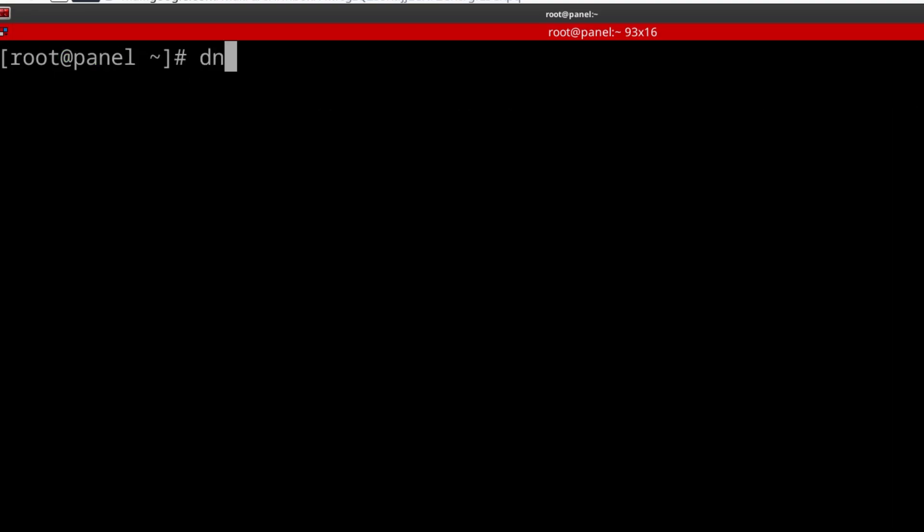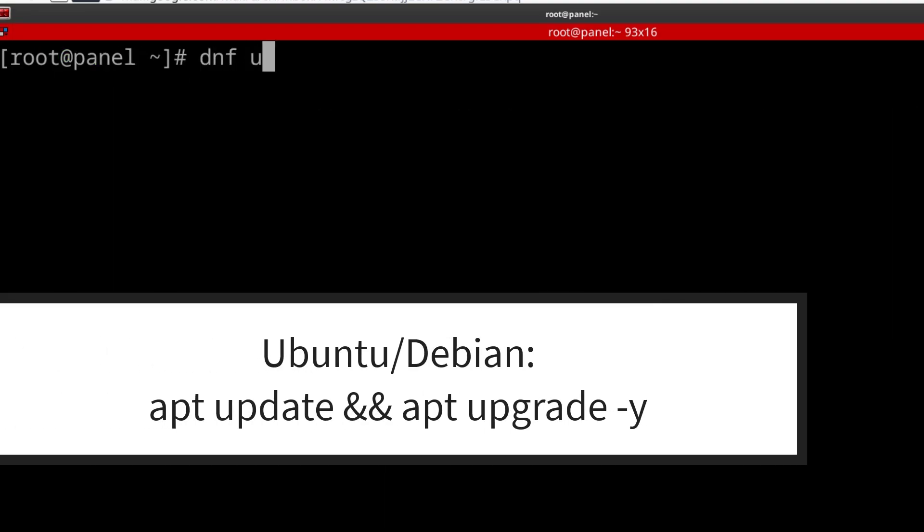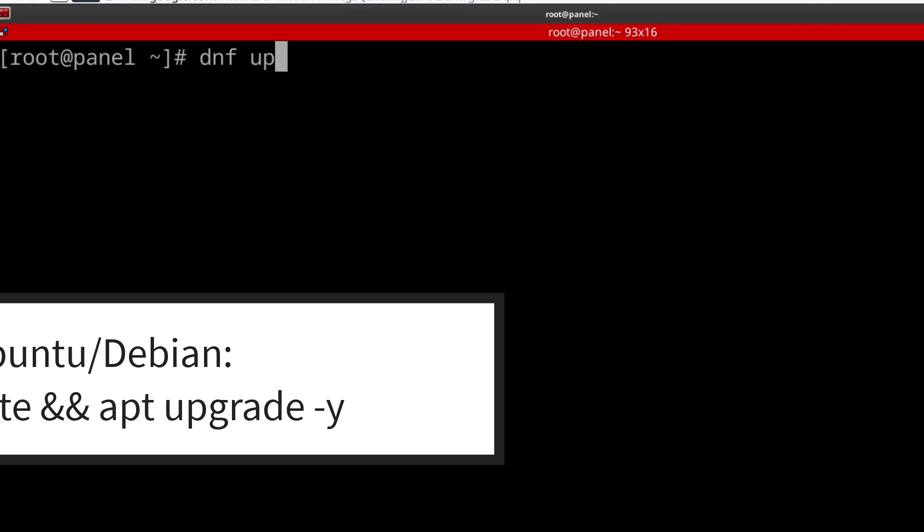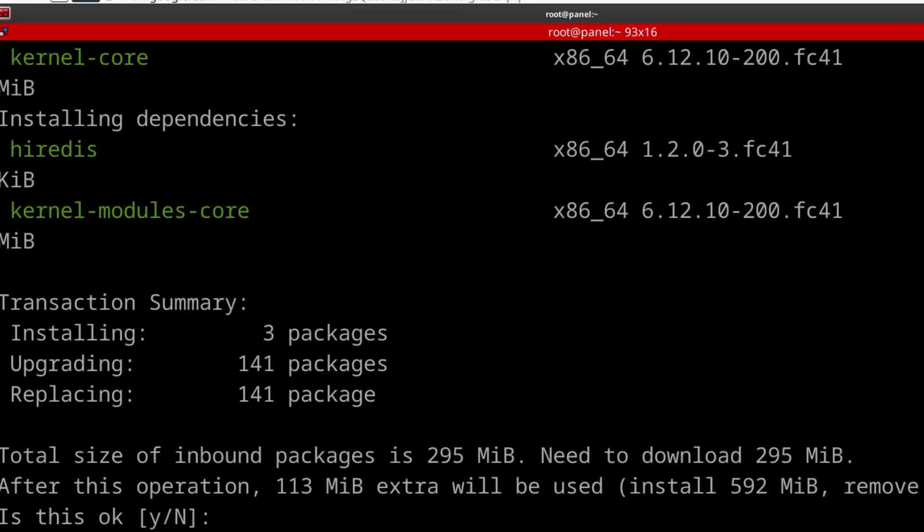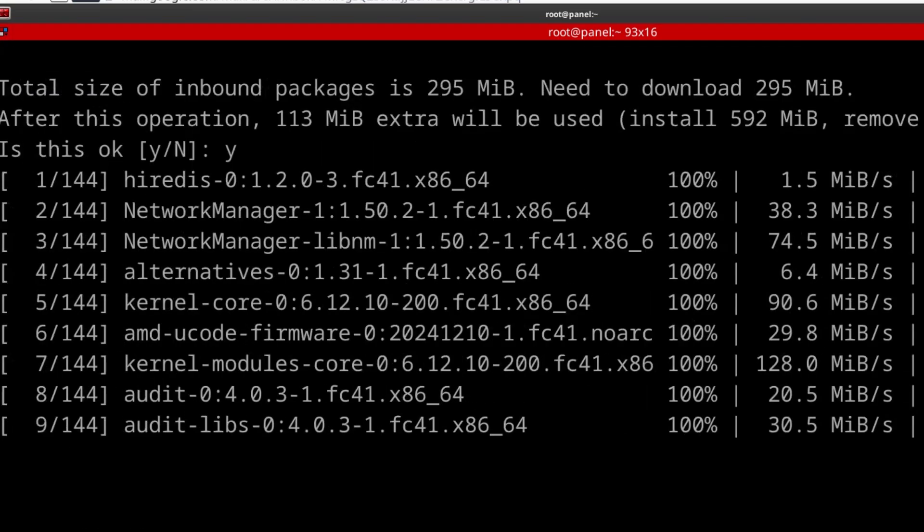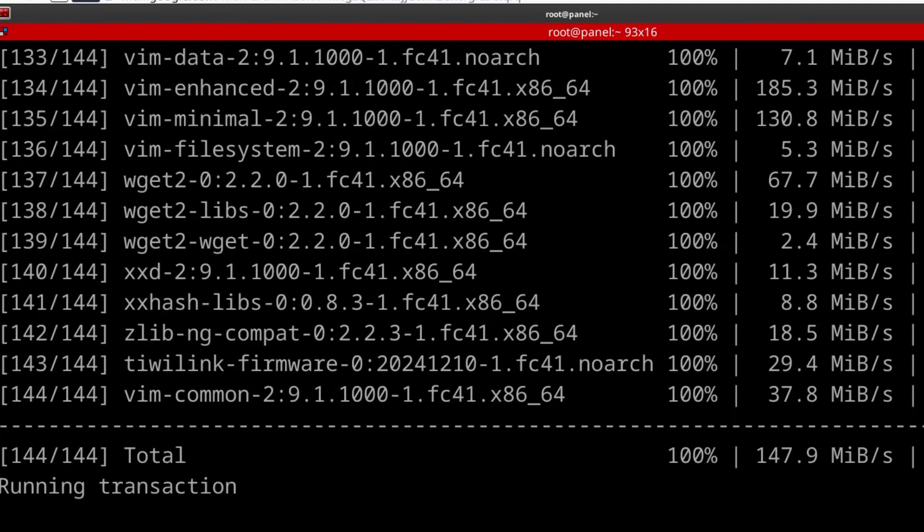If it is Ubuntu, you can do apt update. If you're on Fedora like this, you can do DNF app. If you are on any RHEL related, you can do DNF app update upgrade or DNF app dash Y to update your server.